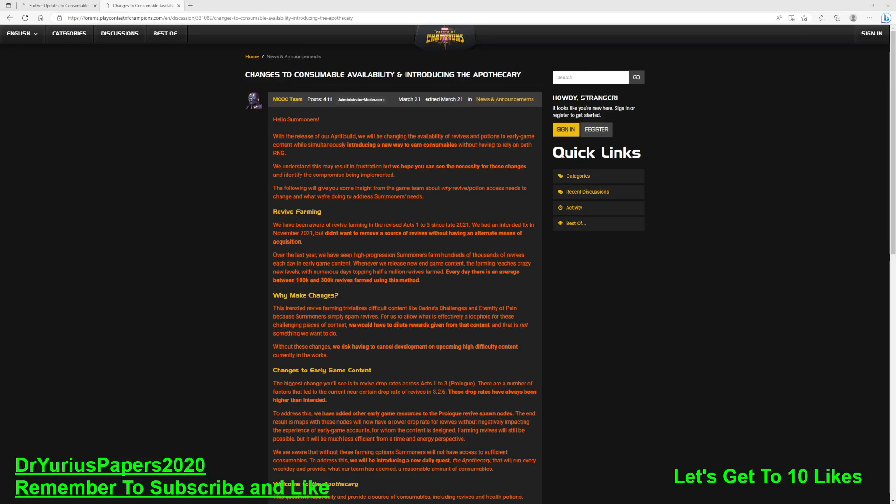Greetings, YouTube! The Doctor is in! Dr. Yurius Papers here, coming at you with another commentary on Marvel Contest of Champions. Don't forget to hit that subscribe button. If you like this video, hit the like button. If you have any questions or comments, please leave a question or comment.